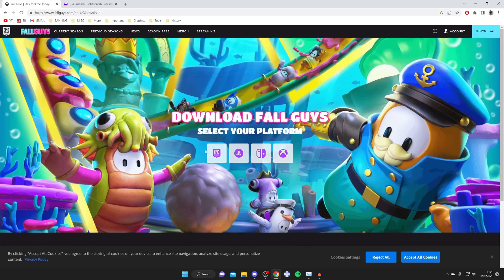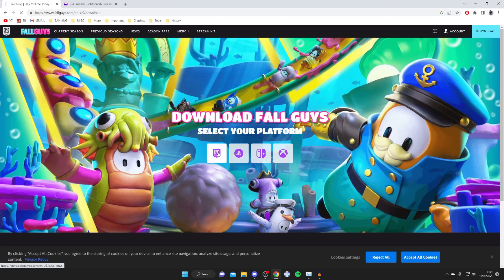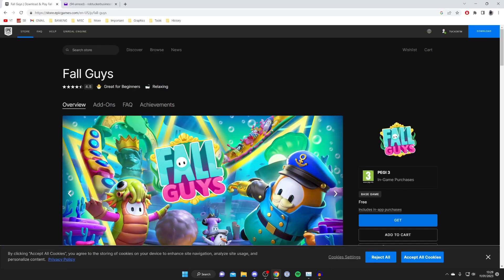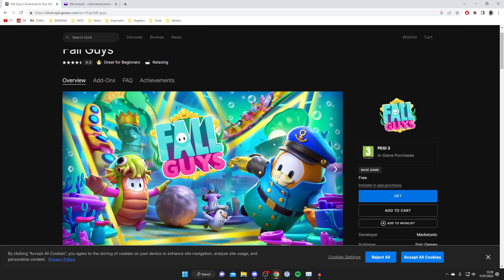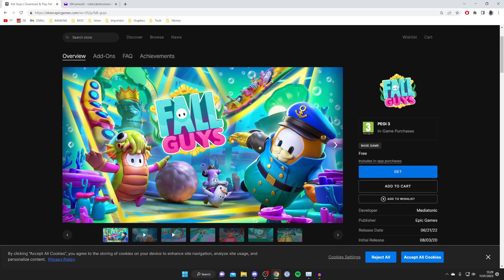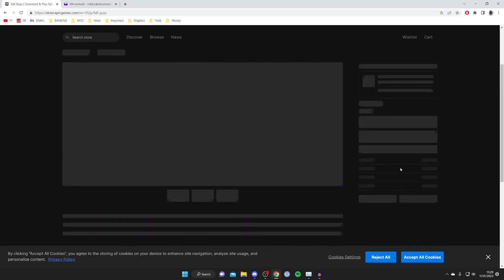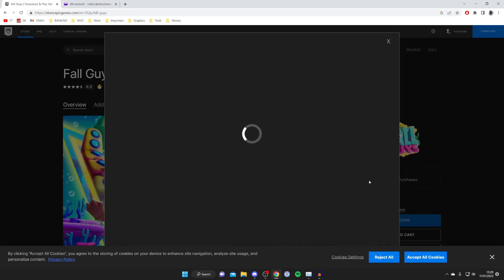Then you can choose your platform so you want to tap on Epic Games. Then it's going to take you to the Epic Games store and what you want to do is come over to the right hand side and scroll down and tap on get.